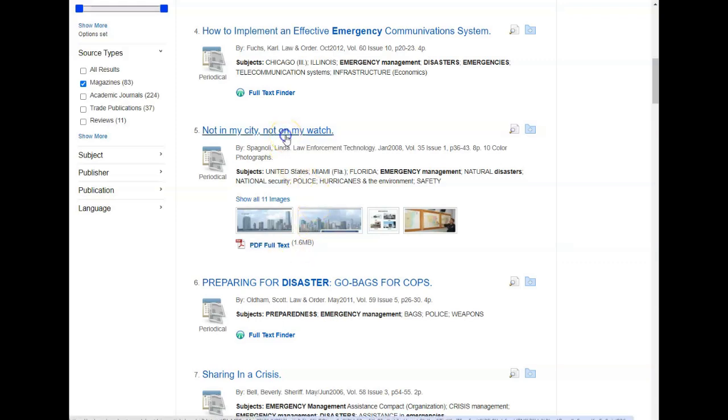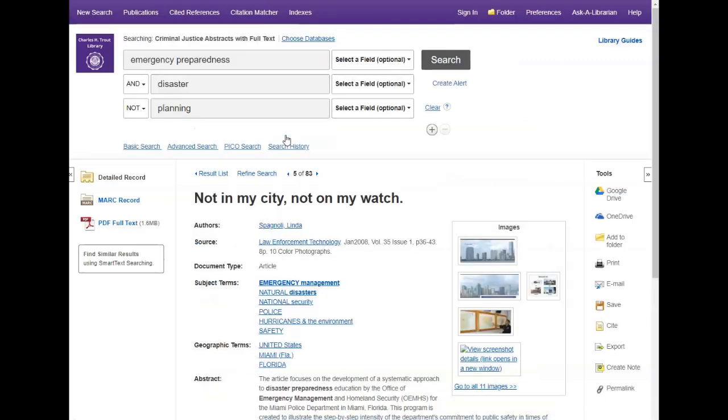Clicking on the title of the article will take you to a page of more details for that article. Tools to print, save, email, and cite the article are located on the right-hand side of the screen.